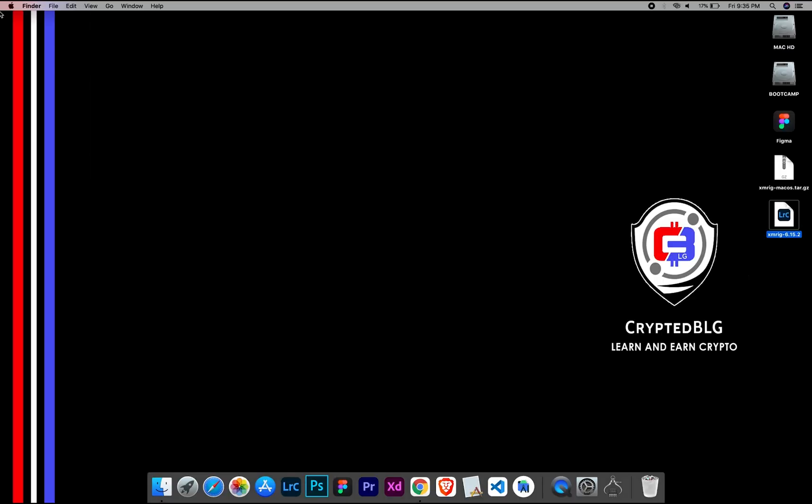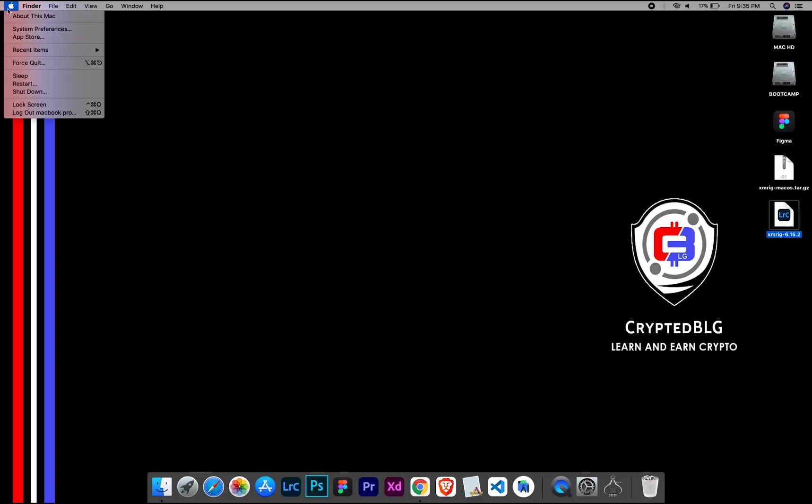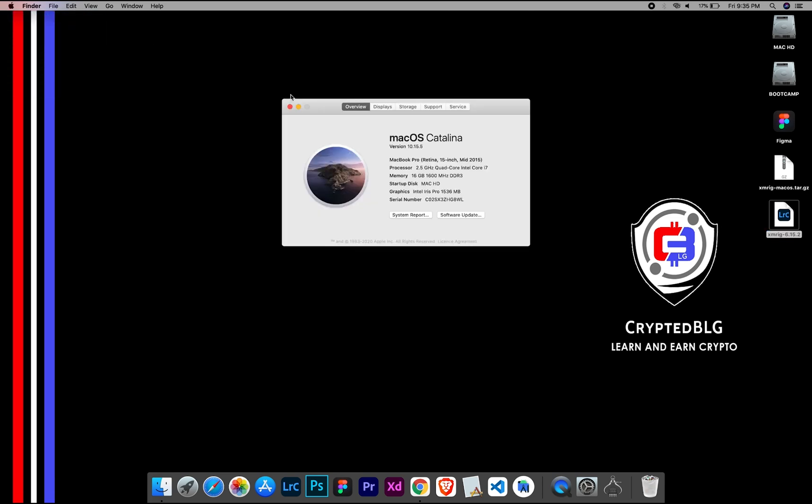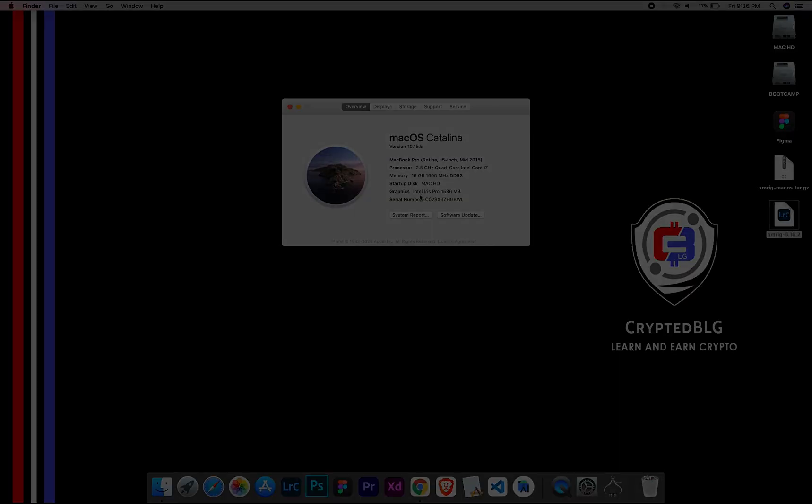To check the compatibility, go to the About section here. Here you will see your operating system version. Here you can check the type of graphics in your Mac, whether it is Intel or Apple M1.